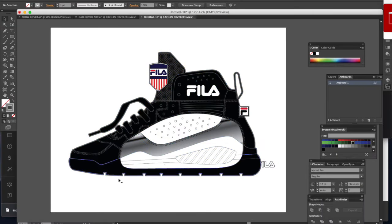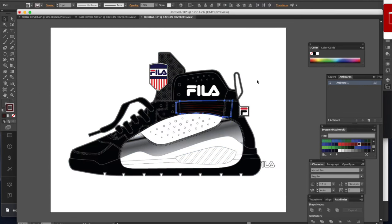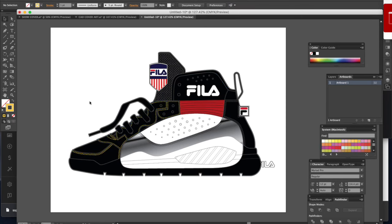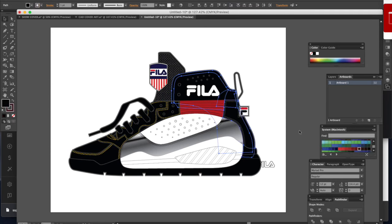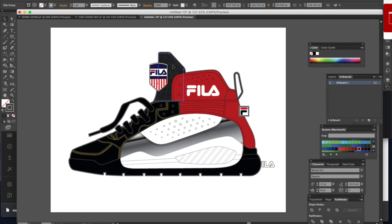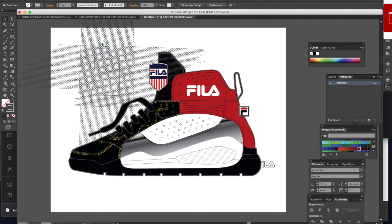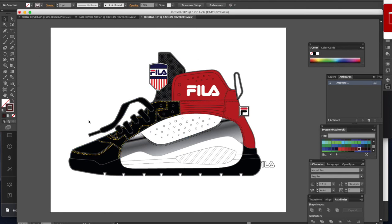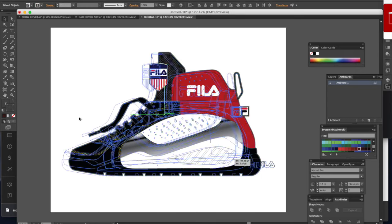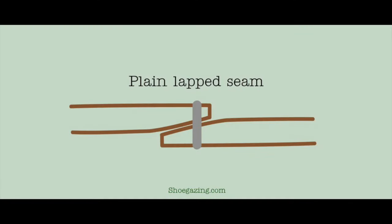As you prepare to import your final line drawing into the computer to generate a CAD, I want to introduce you to three different types of seams. When you build your CAD, you want it to be as exact as possible so you don't create any unnecessary confusion for the factory. Aside from your normal seam — where two pieces, usually leather but could be mesh or any other material, are stitched together with a single, double, or triple stitch line with the raw edge showing — that's your normal seam.